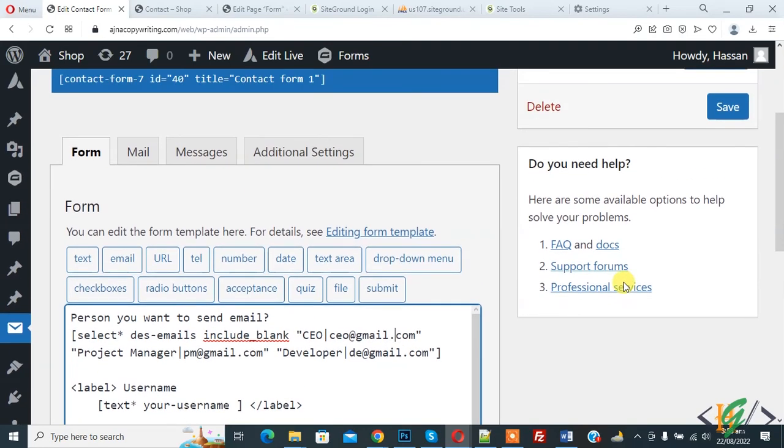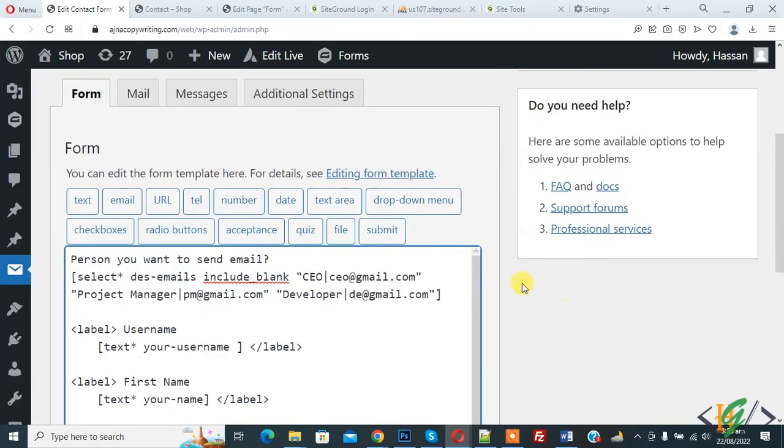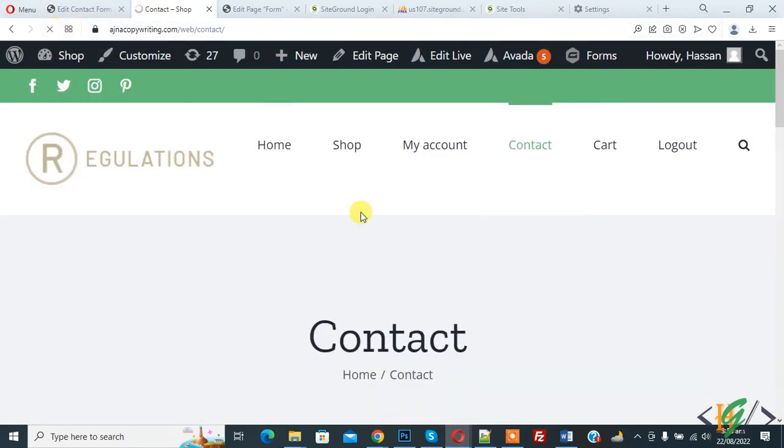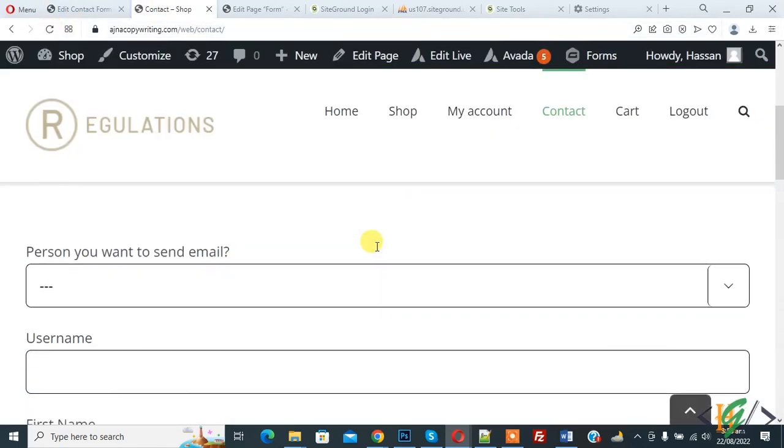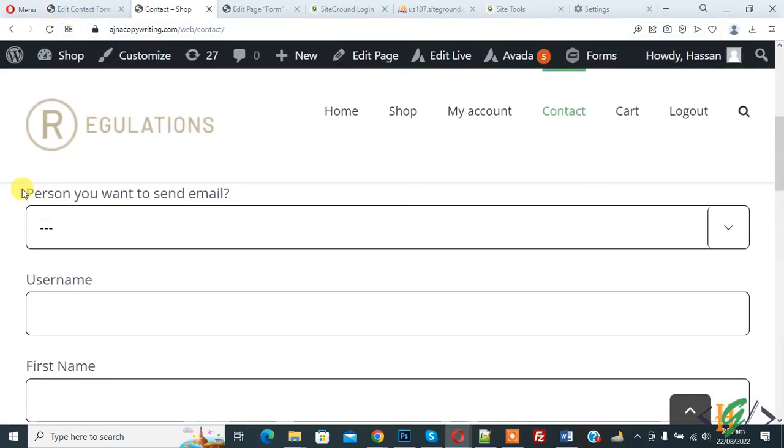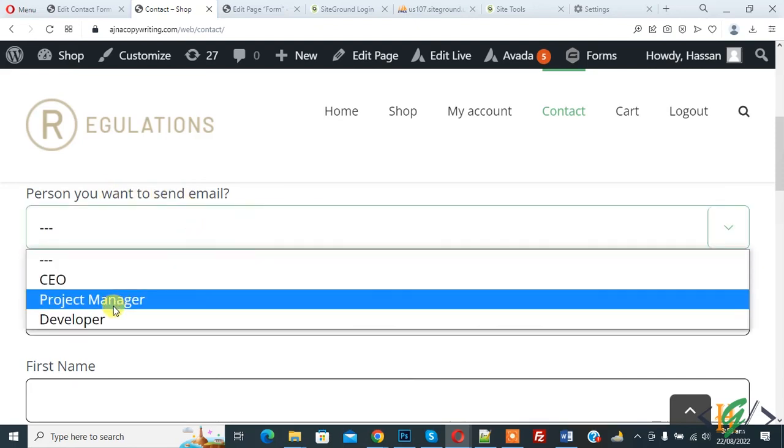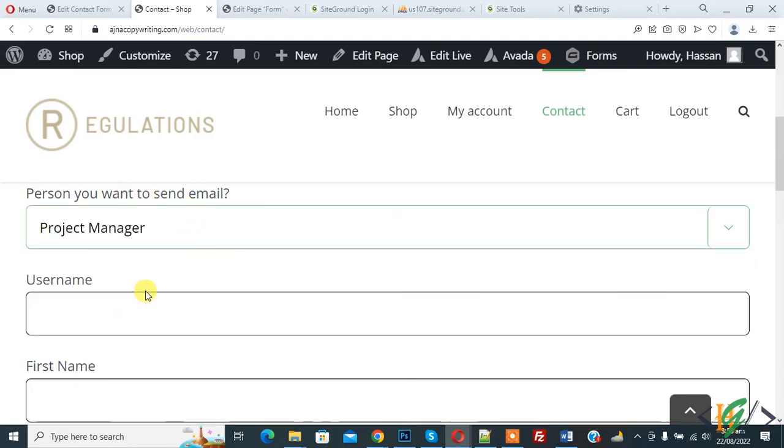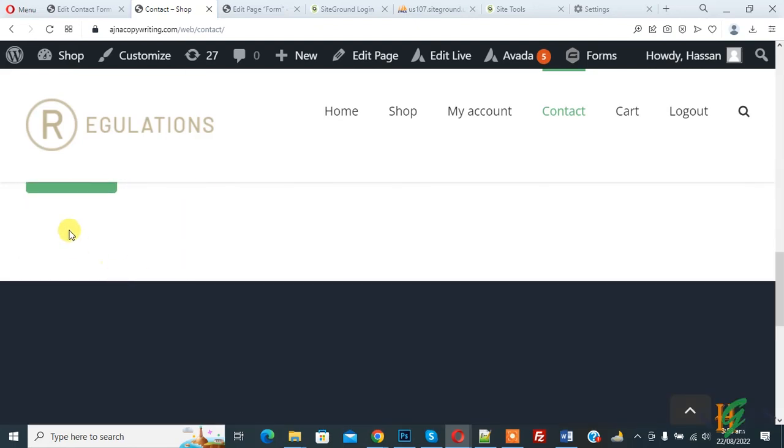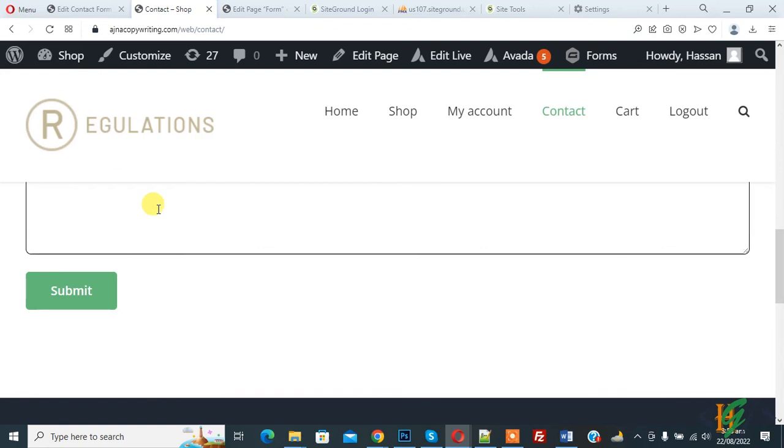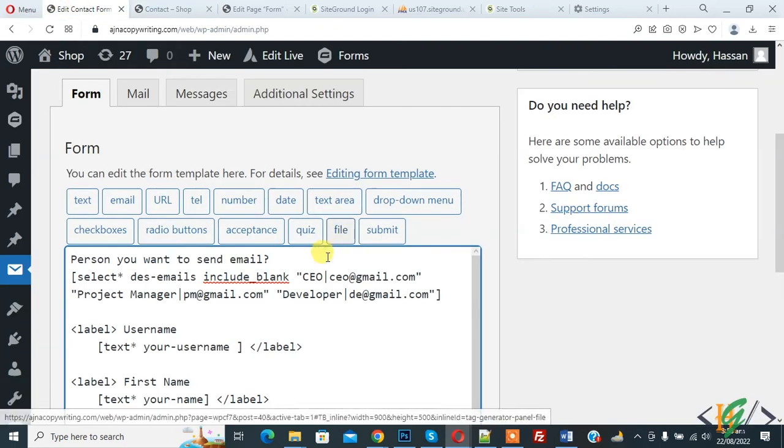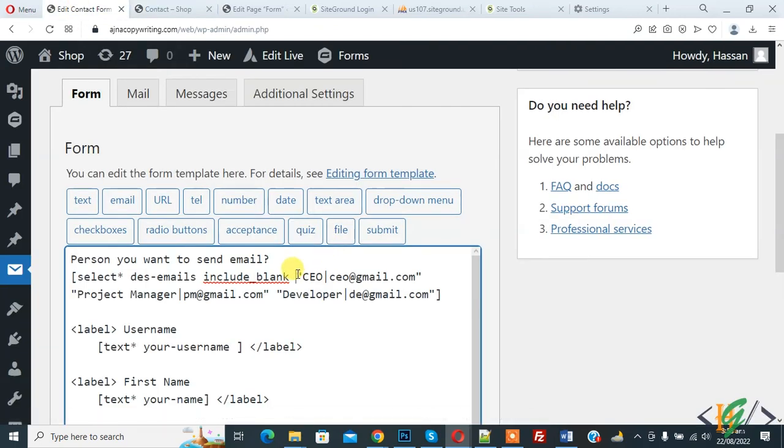Now go to form page and refresh the page. Now here you see person you want to send email, so user select and then submit and person receive email. So I hope you like this video.